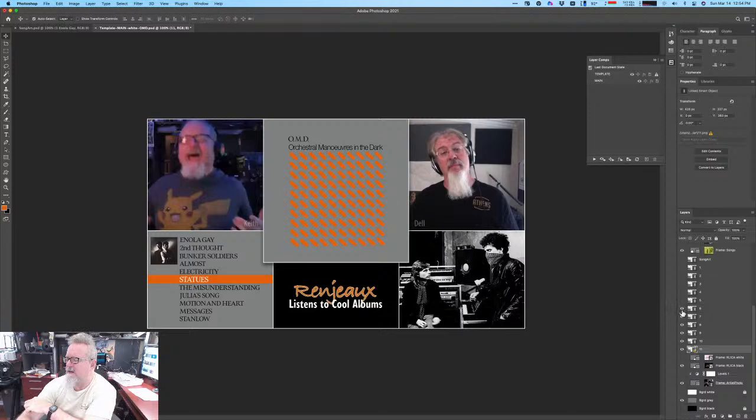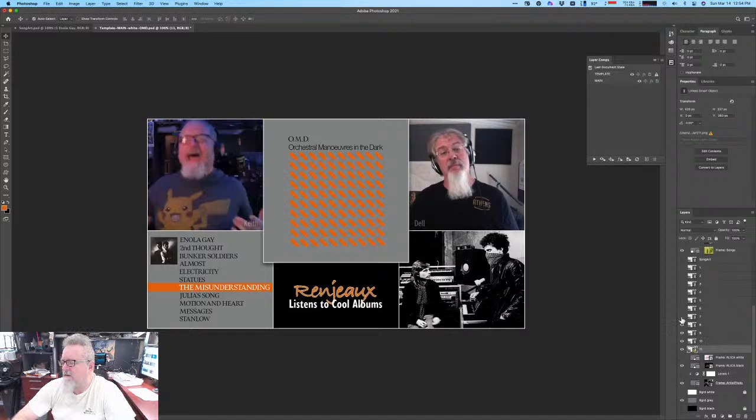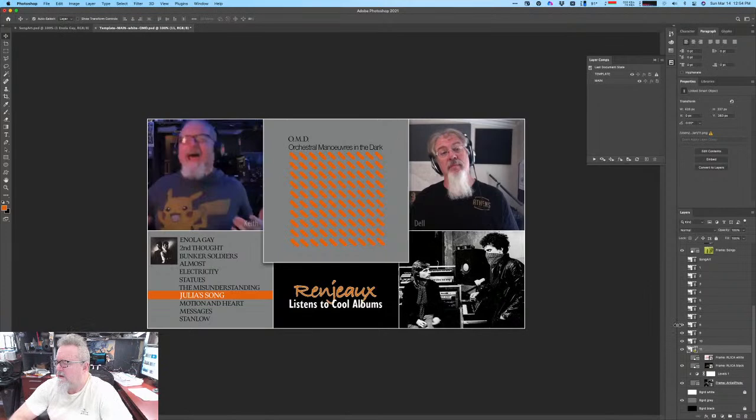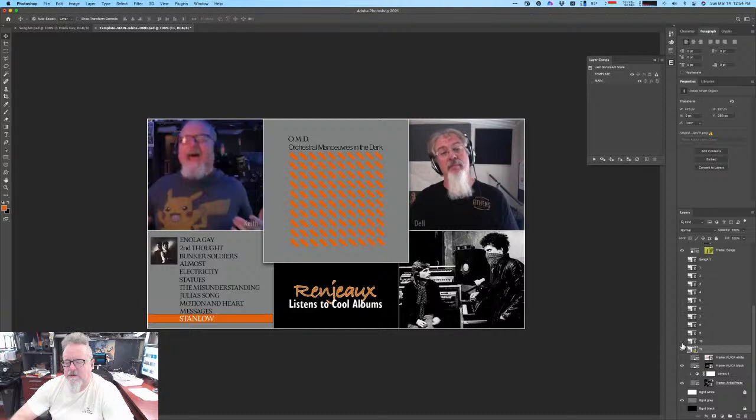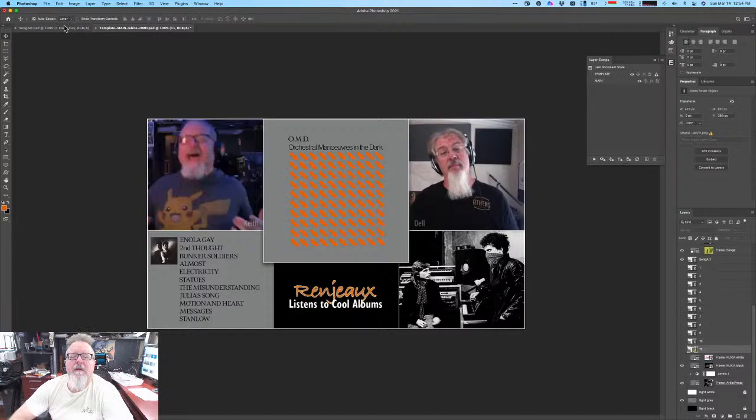So generally what happens is we'll start the show and just show the list of the songs. And as we move through the show and listen to the songs, we will update the song graphic here to whatever song we're listening to. So that's the template.